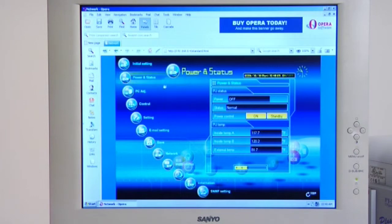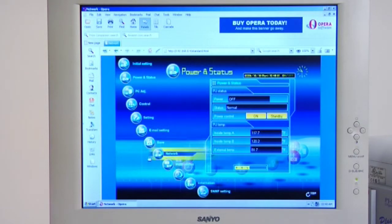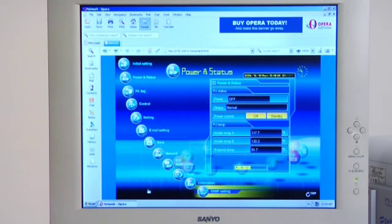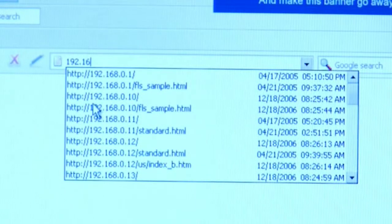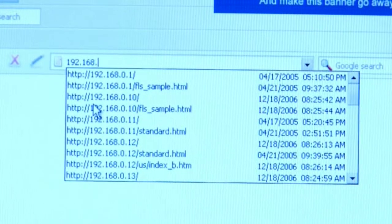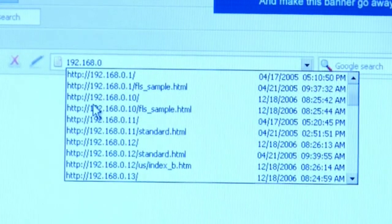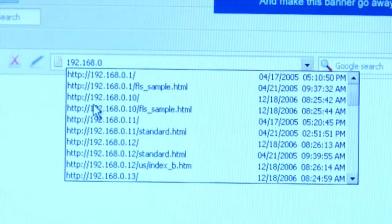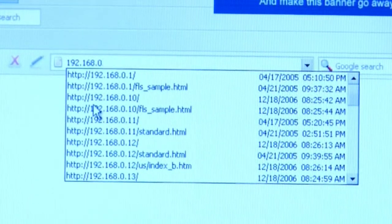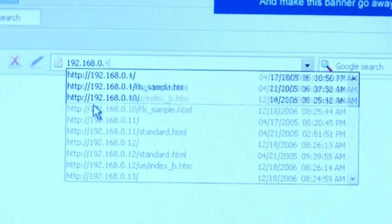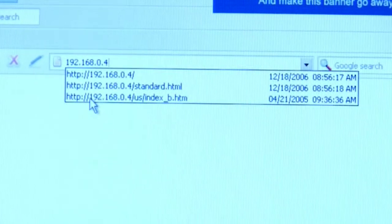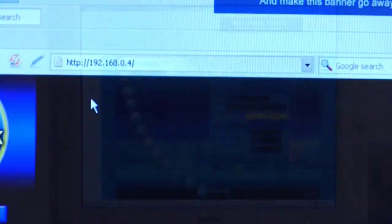Basically, the PJNet box is a website. The installer sets up a network IP address right from the projector, and then it can be accessed from any computer linked to the network by entering that IP address in a web browser.